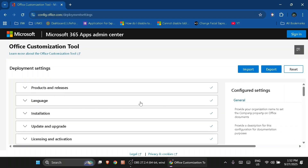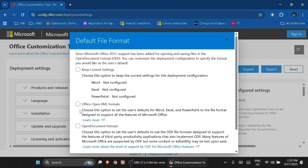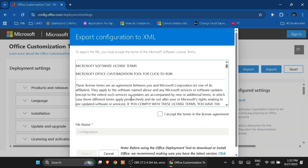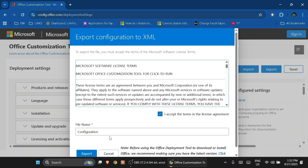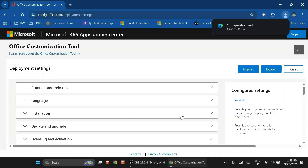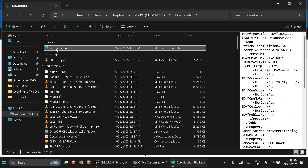Now we're done customizing our installer for Office 2021. On the upper right side you'll find the Export button — click on Export and select the second option, which is Office Open XML Formats, then click OK. On the prompt, accept the terms, keep the file name as 'configuration', and click Export. It will be downloaded immediately to your Downloads folder as configuration.xml.